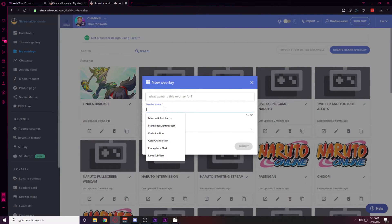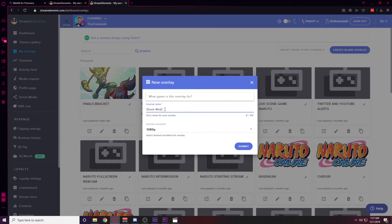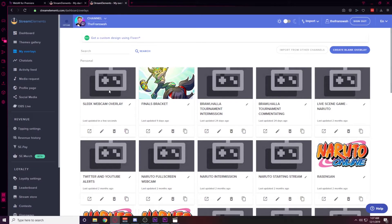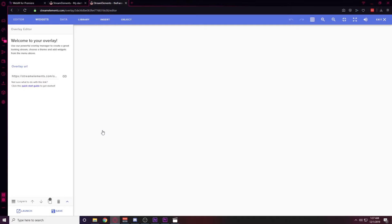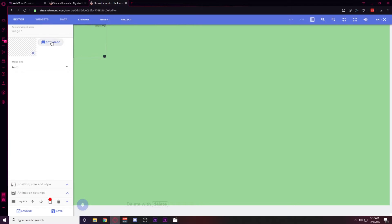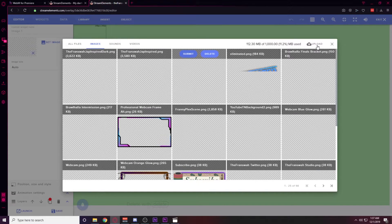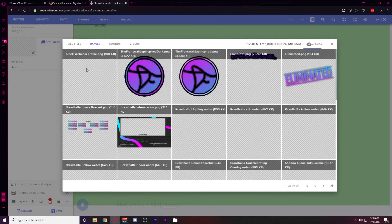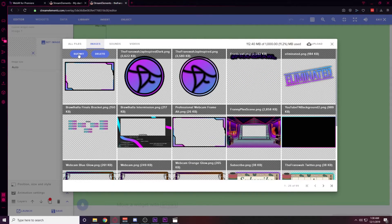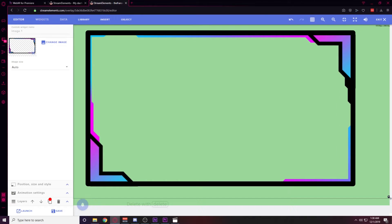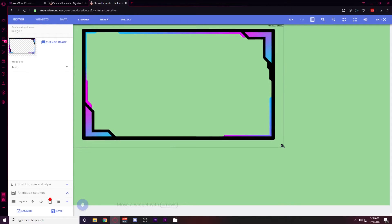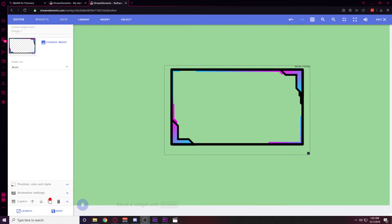In Stream Elements, go to My Overlays and create a blank overlay. Name it something like 'My Sleek Webcam Overlay,' make sure the overlay resolution is 1080p, and create that overlay. Once it's created, hit the little pencil icon to edit it. Go to Insert > Insert Image, set the image, upload it to Stream Elements, and once it's uploaded just select it and it'll place it in the overlay.